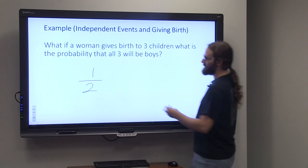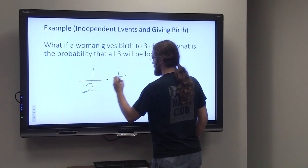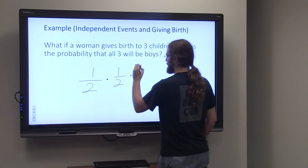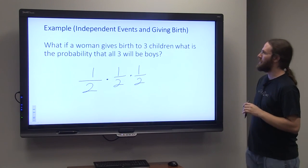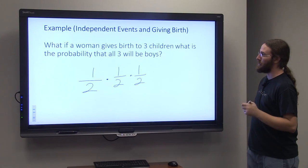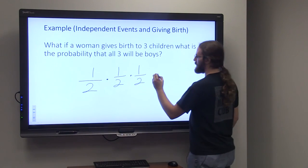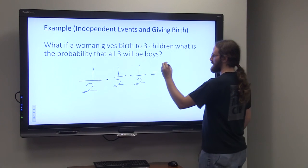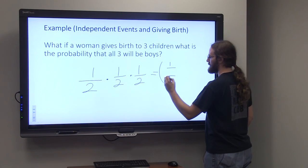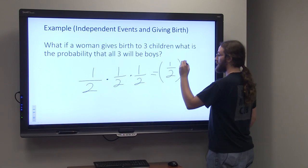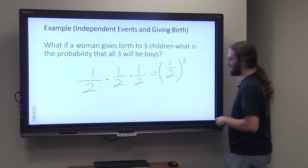Since these are independent events, we can do one-half times one-half times one-half to determine the probability of all three children being boys. Another way we could write this, to take up a little less space, would be one-half cubed, since we're doing one-half times one-half times one-half.